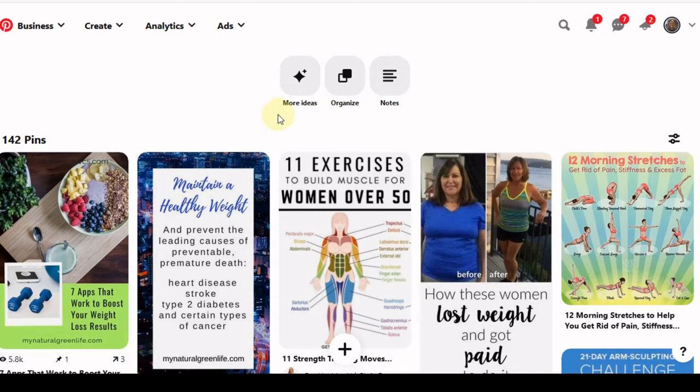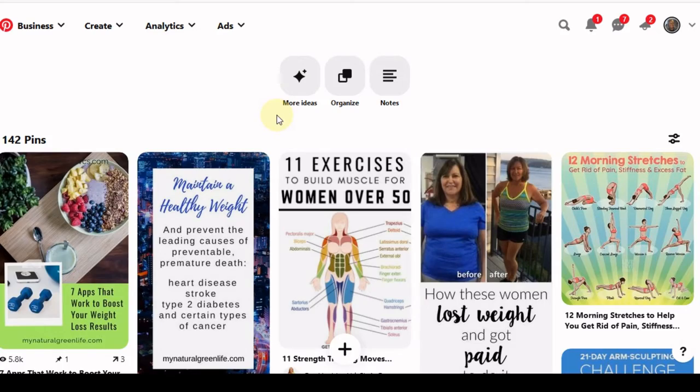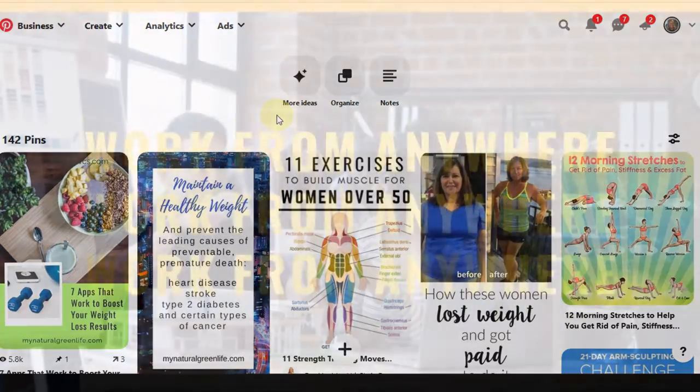So this is what we're going to do. Right now I'm on my Pinterest page. I'm going to take you over to my blog and kind of take you behind the scenes and show you how to maximize your pins.